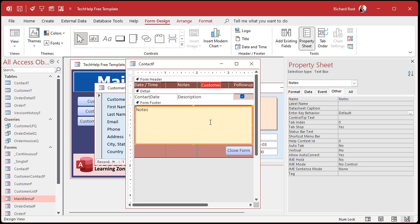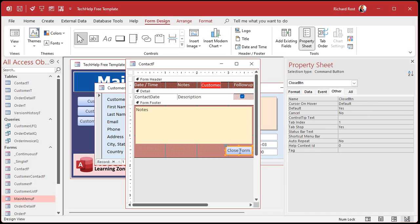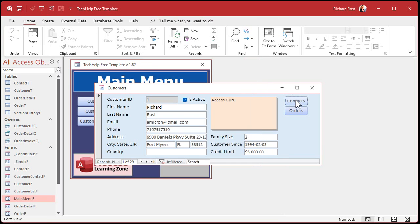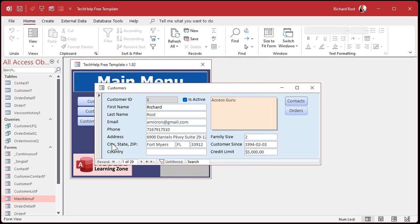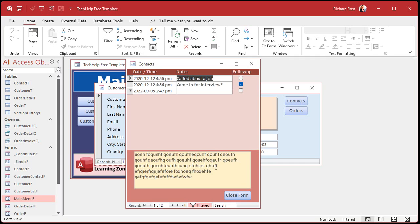Let's put the Enter key behavior back to 'new line in field' and try the Cancel option instead. I'll turn Default off and set Cancel to Yes — that ties this button to the Escape key. Let's see what happens. I type in some new stuff and hit Escape — it pushed the button. But when I go back in, all my old text is still there. Why? When you cancel with the Escape key, it doesn't save the record you're editing. So be careful of that — it's a good way to let users discard changes.